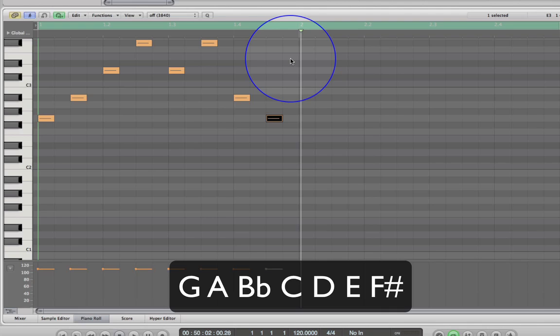From our two examples we can say that where we choose to use steps and skips will determine how the melody comes across. We could choose to start smoothly and build up energy to a certain point using steps, then introduce some skips to give it that sudden burst of excitement or energy.